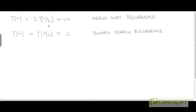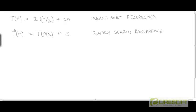Let's use Master Theorem to solve the recurrences for the merge sort algorithm and the binary search algorithm. First, let's deal with the merge sort recurrence: T(n) = 2T(n/2) + cn. The value of a here is 2.